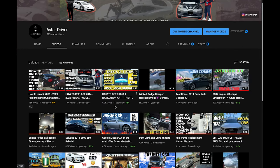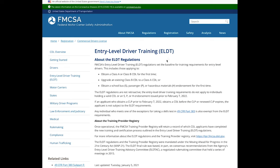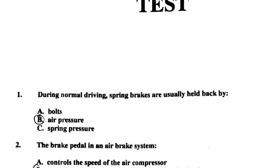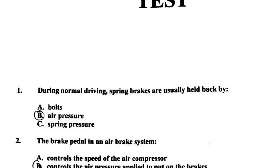Remember, don't forget to get your commercial learner's permit before February of 2022, before the DOT rules change occur making it even more complicated to get. All right, good luck everybody, let's get to it — air brake test.